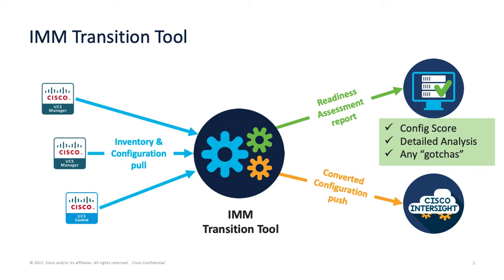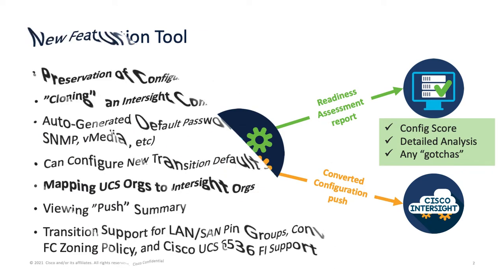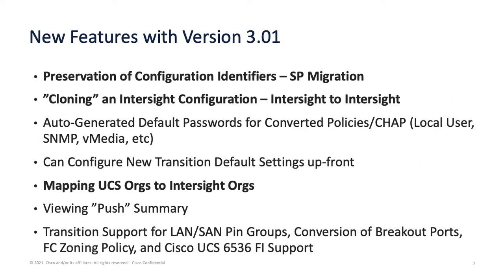You've just collected the configuration in XML format. The tool has converted that to JSON for you, and you have the ability then to push that to Cisco Intersight. Just to go over the new features of version 3.01, some of these features I have specifically highlighted.